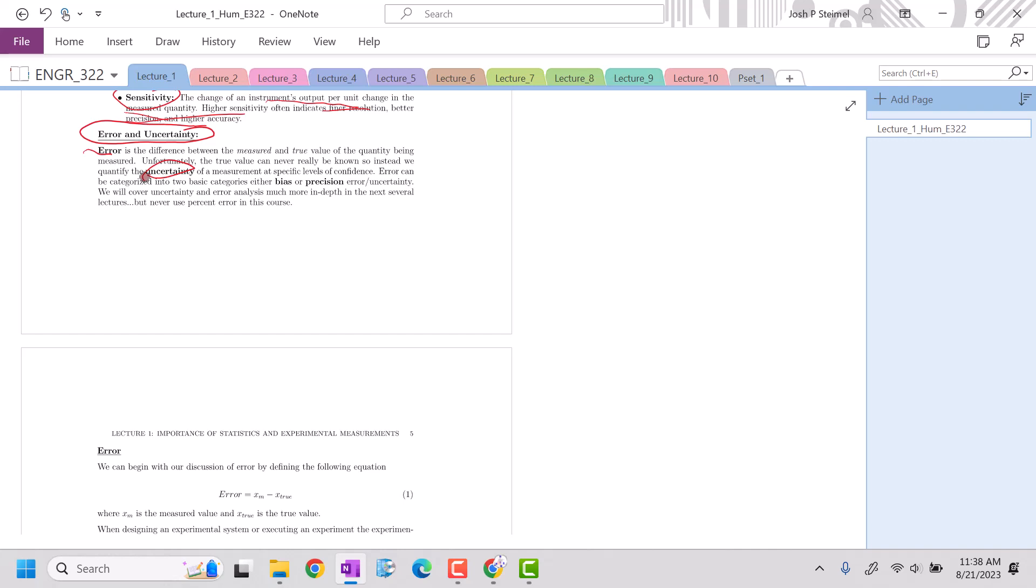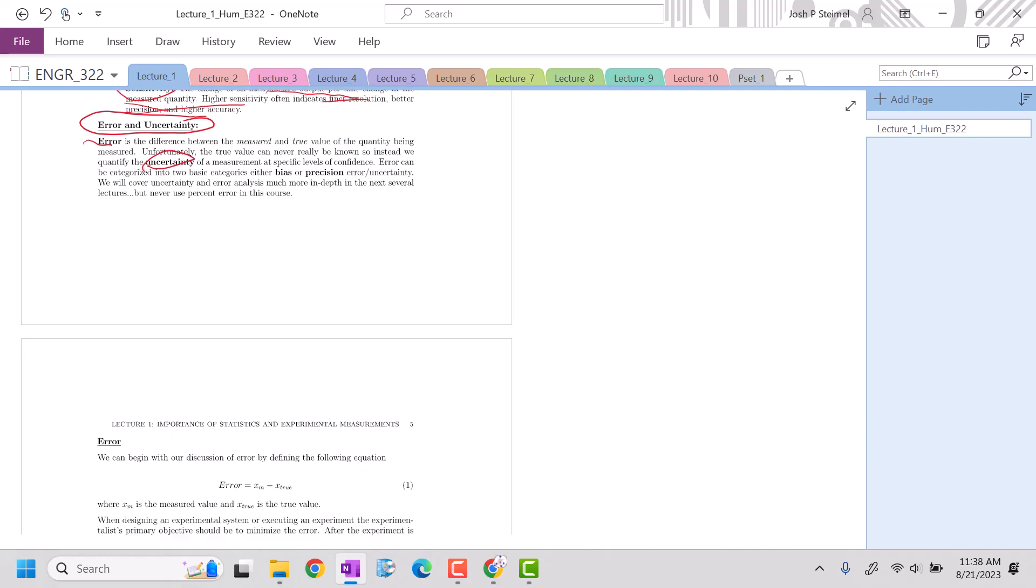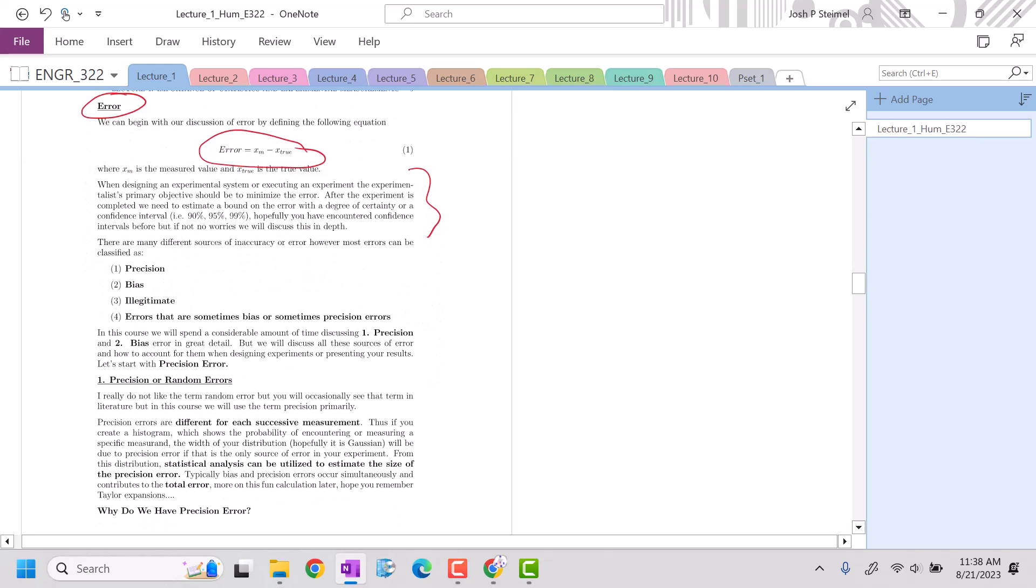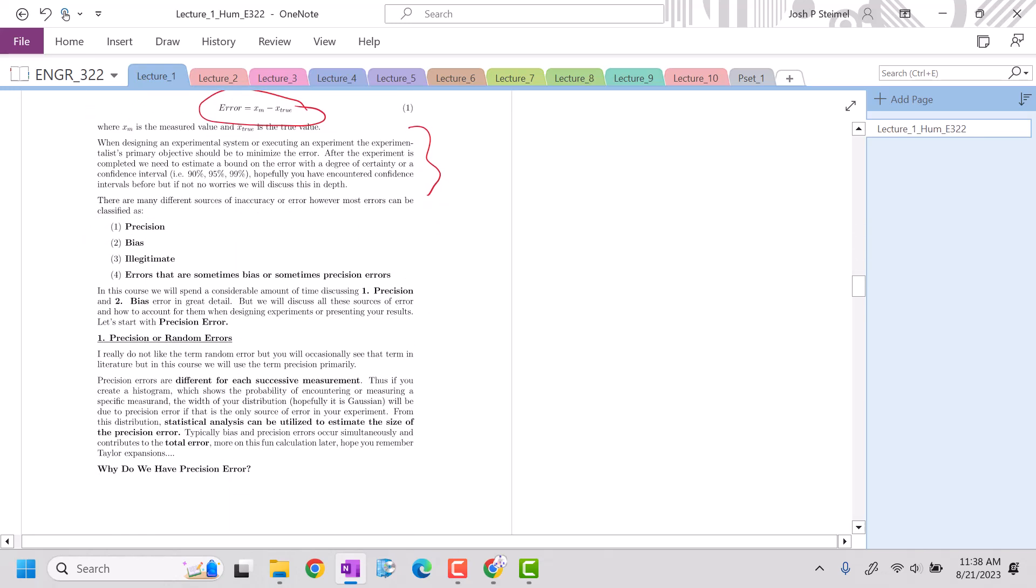Error is simply, in the most straightforward terms, your measured value minus the true value. Now, the problem here is what is the true value? We're going to have to develop an estimate and a confidence interval for those values.